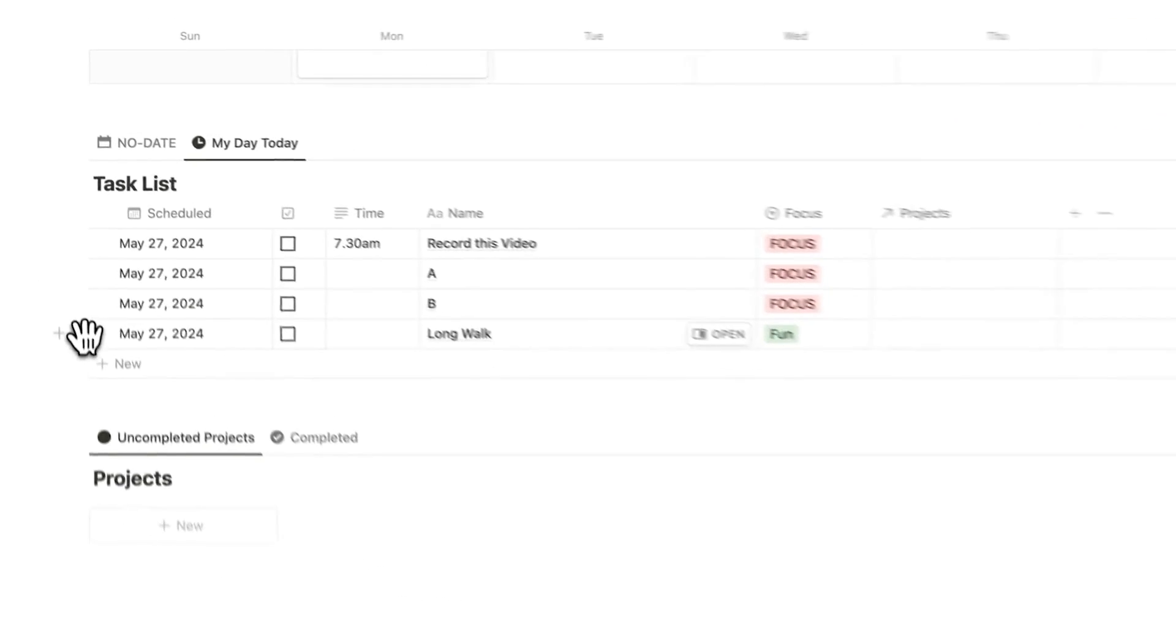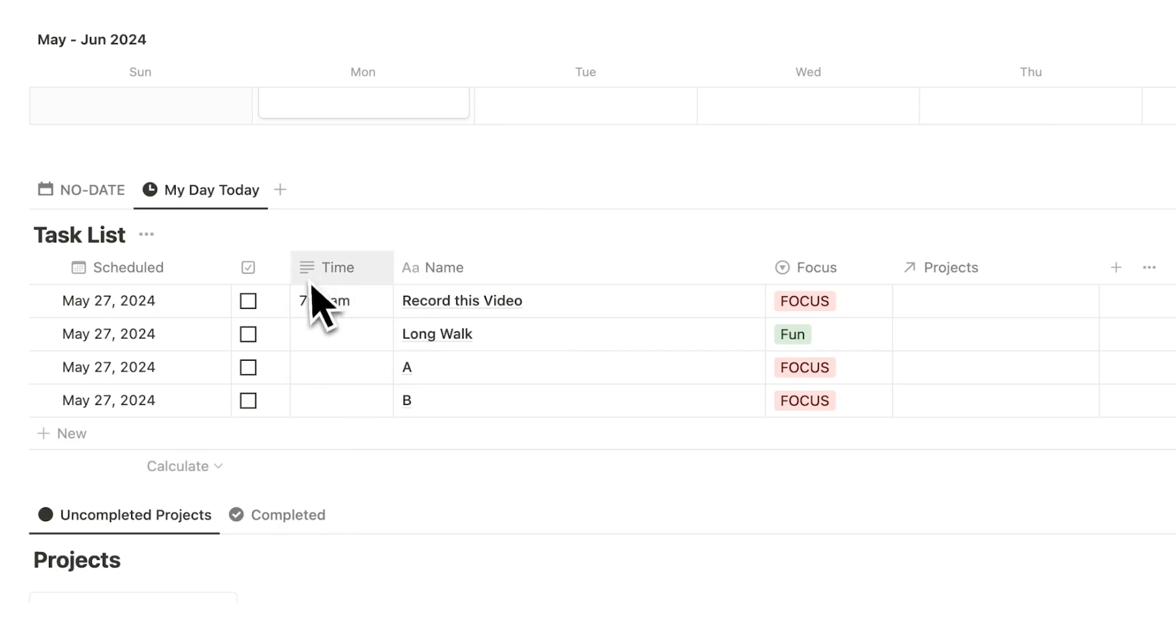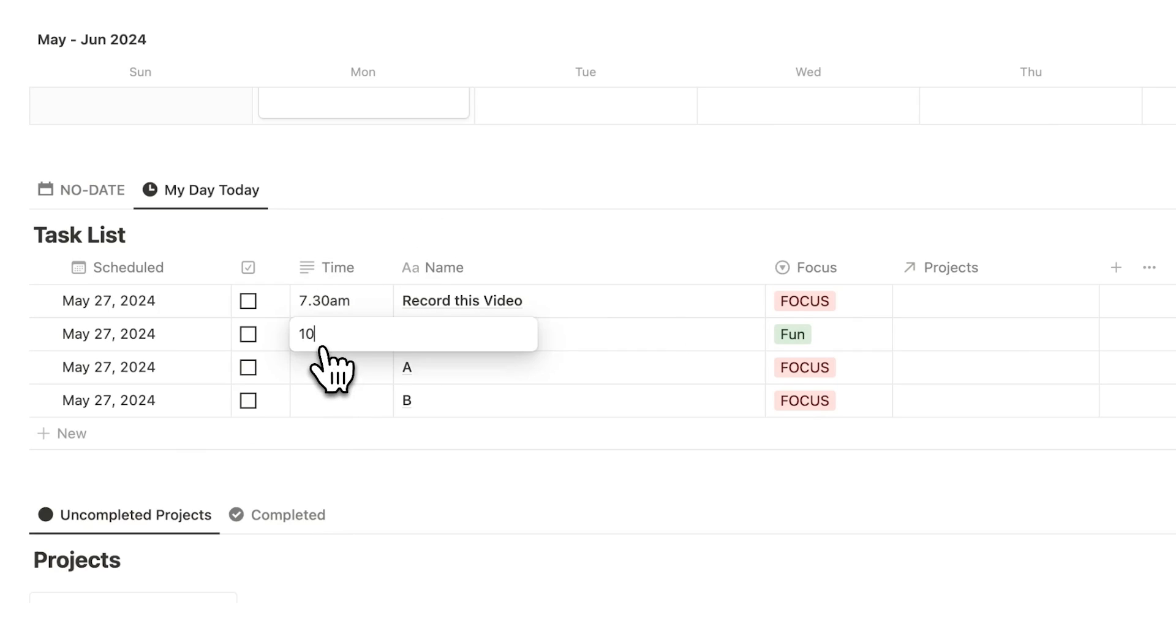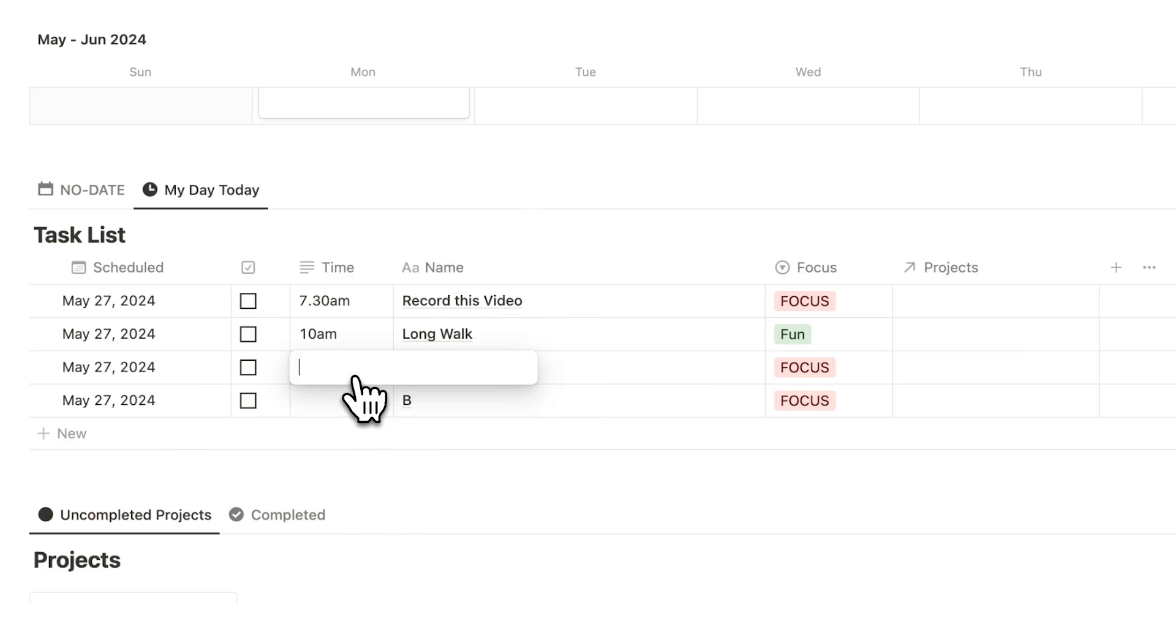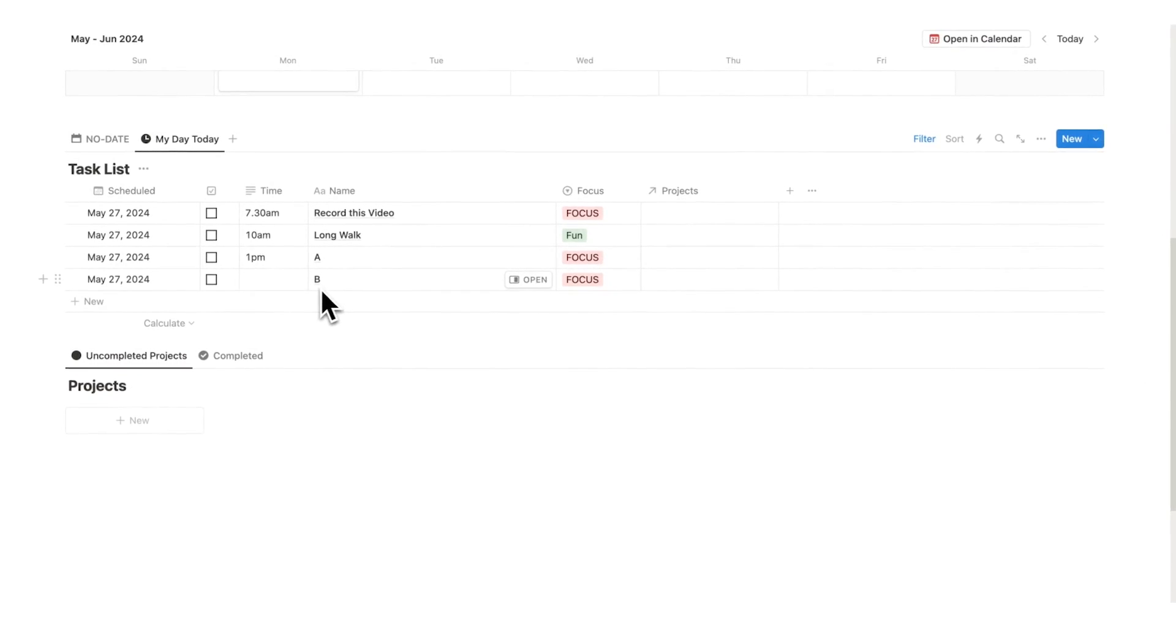We'll break this up and do a long walk after that. To record this video might take some time, so I'm going to say this long walk is at 10 a.m. Then after this long walk I might get started at 1 p.m., hypothetically, and then after that we have task B.